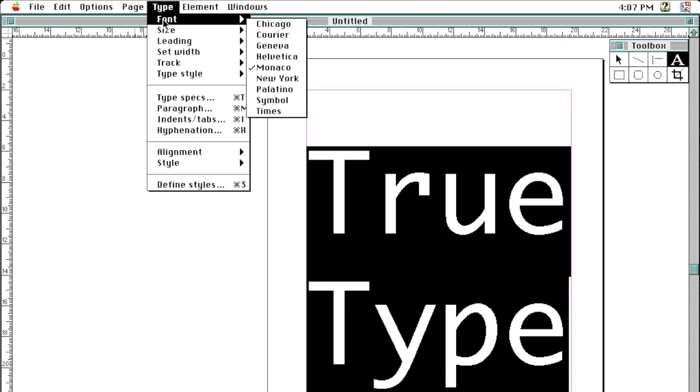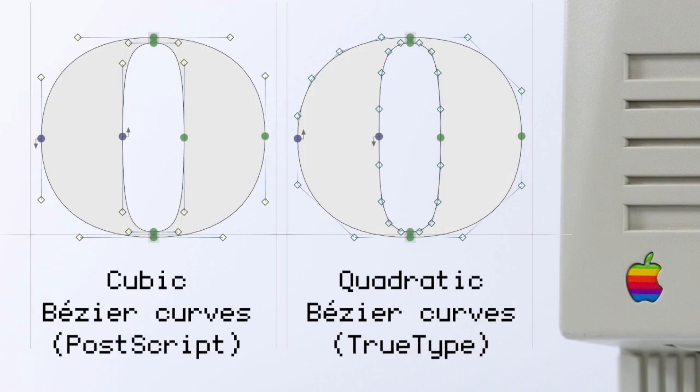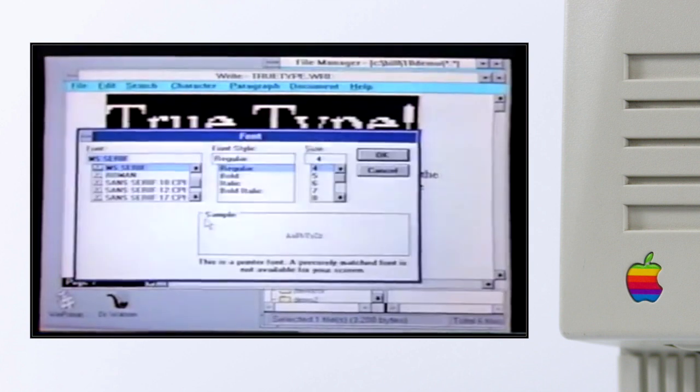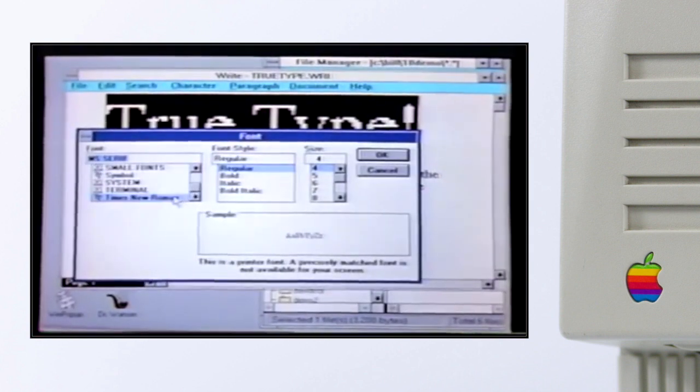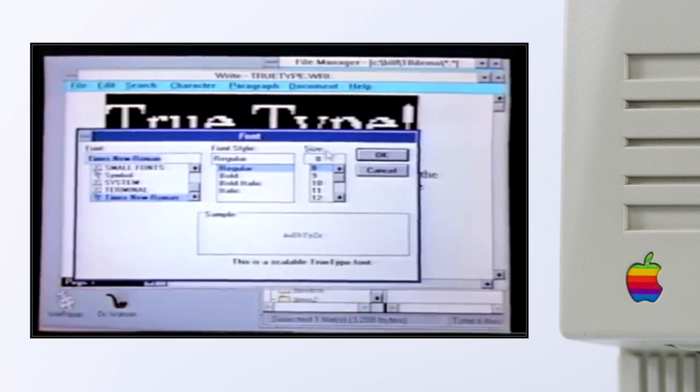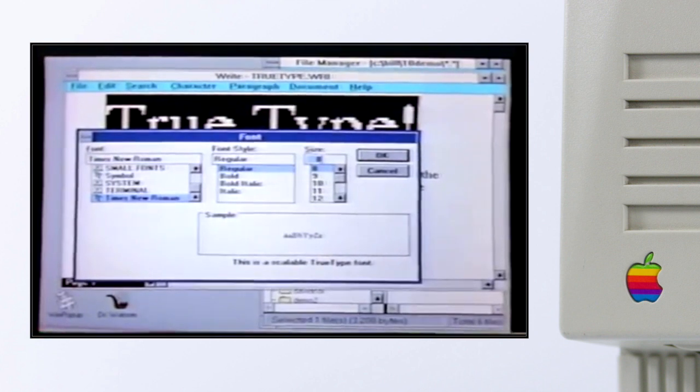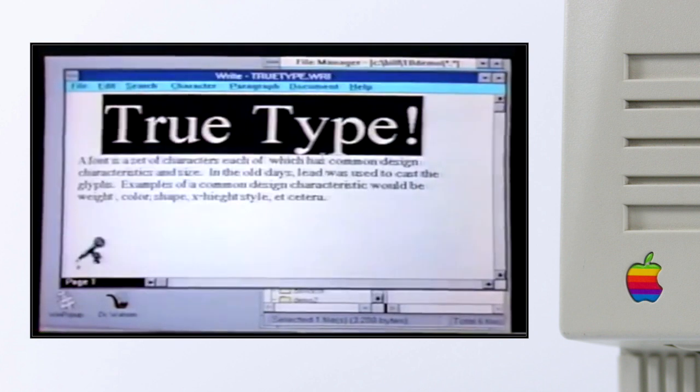This font format used a different mathematical description of the outlines. The path direction is the other way around compared to PostScript and the screen optimization works rather differently. TrueType shipped with MacOS 7 and was also given to Microsoft and included in Windows 3.1.